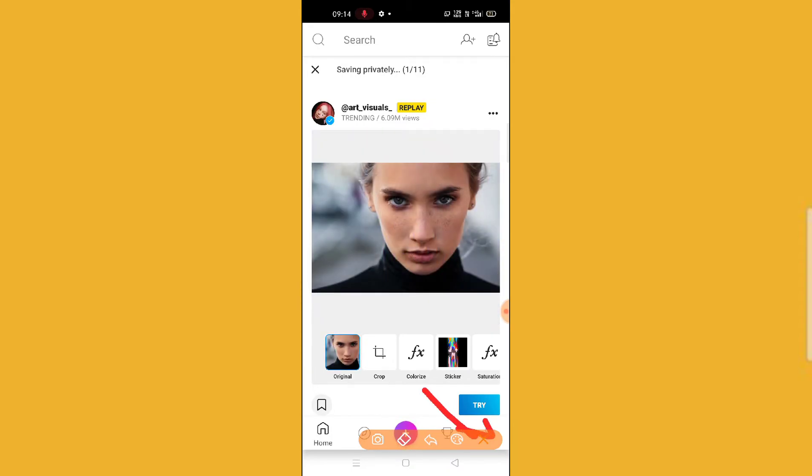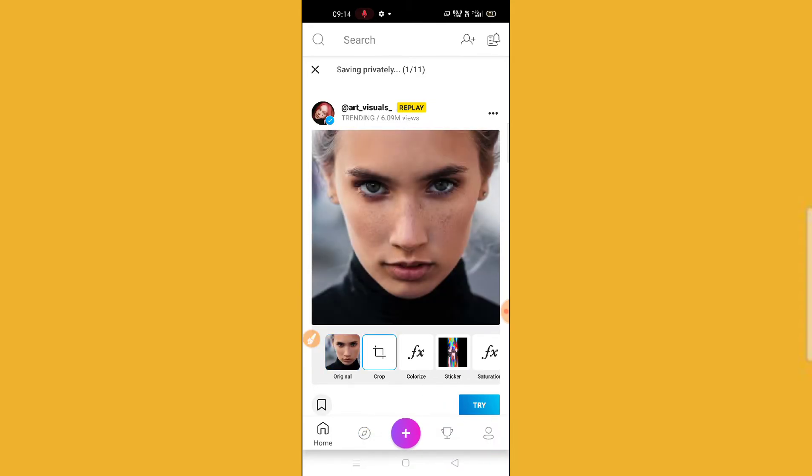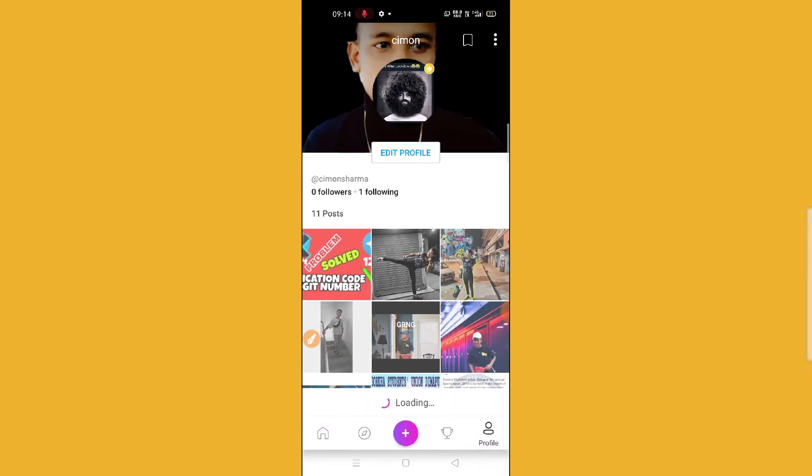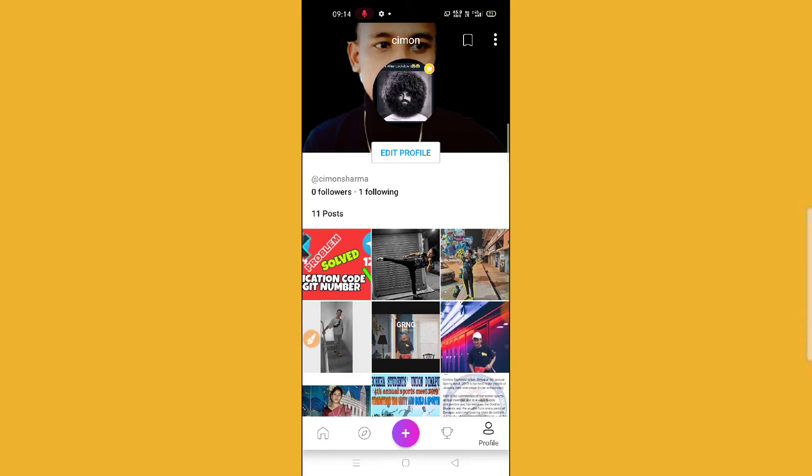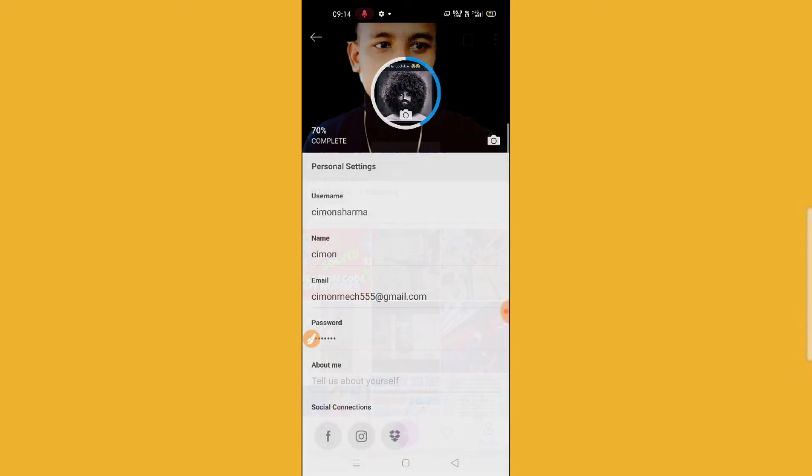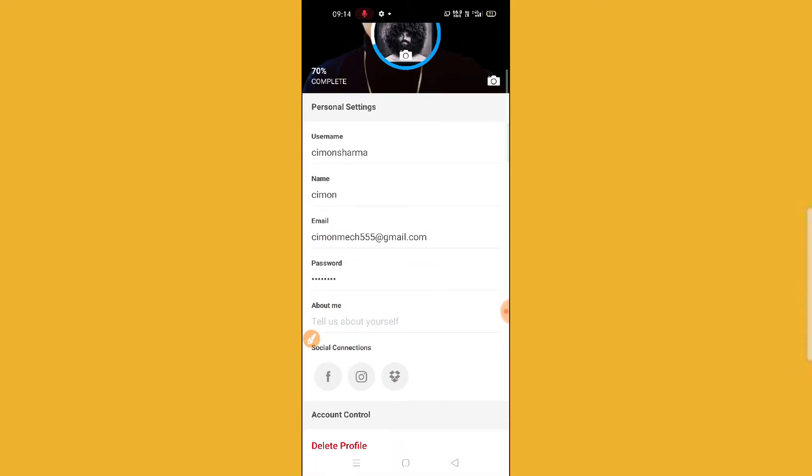You can see it on the bottom right of your screen. After this, you will find an option called Edit Profile below your profile. Just click on it.